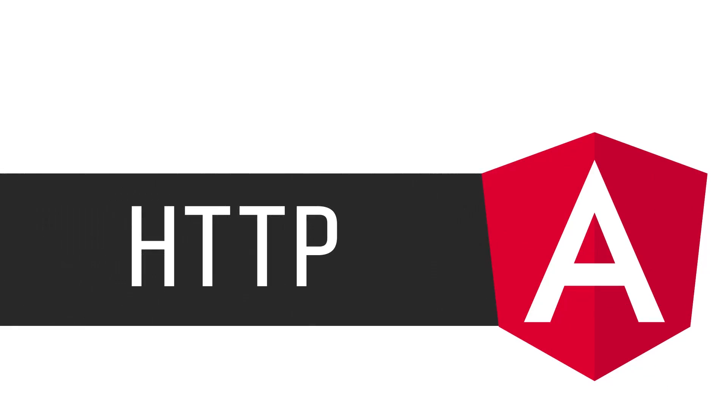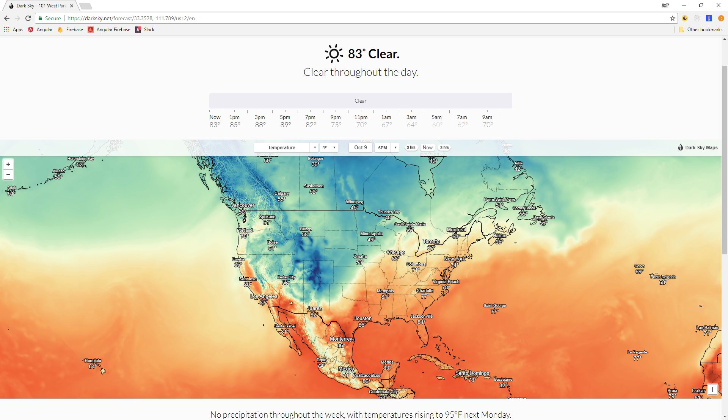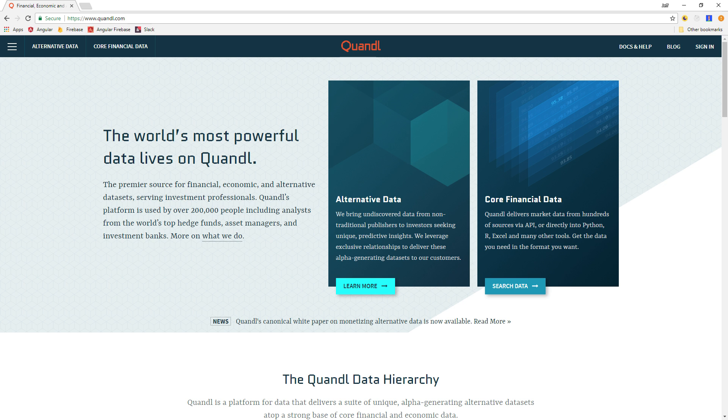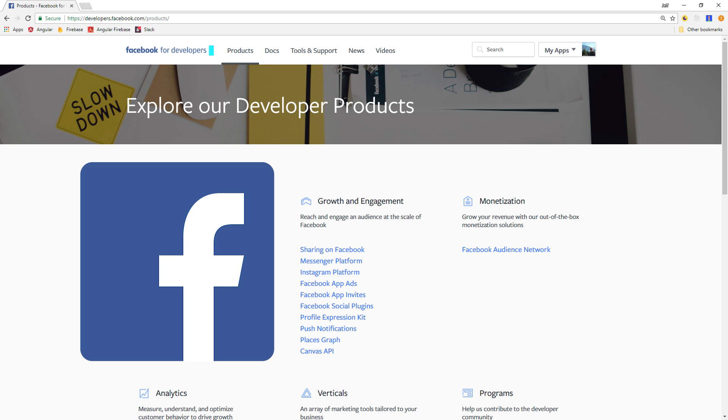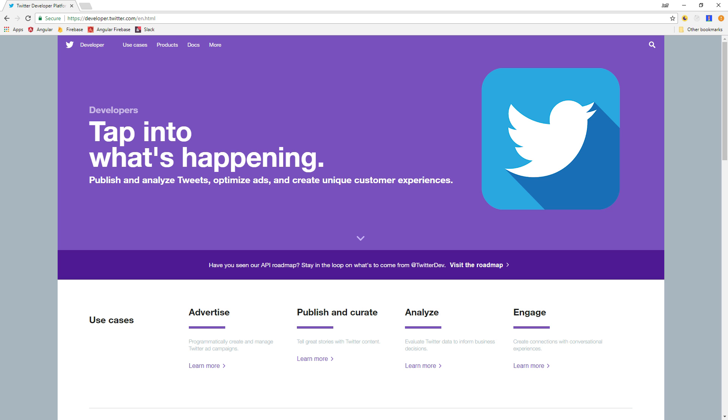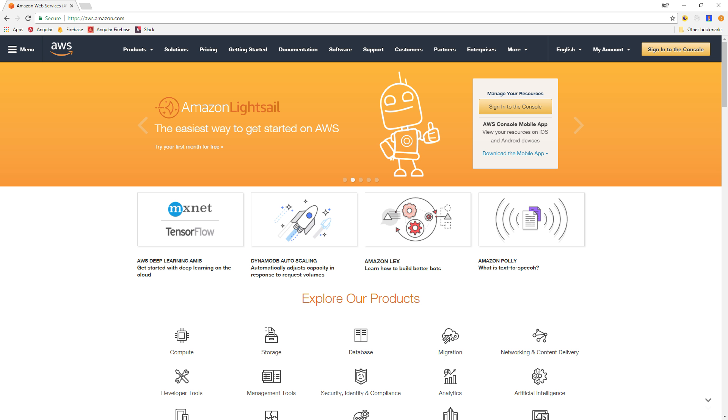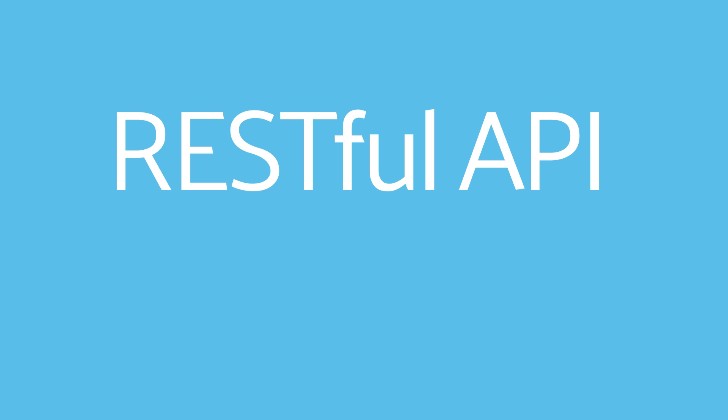Mastering the basics of Angular's HTTP module will open up the door to interact with thousands of exciting web-based APIs. By the end of this lesson, you'll have the basic tools you need to request weather data, stock quotes, nutrition facts, as well as interact with major platforms like Facebook, Twitter, and Amazon Web Services. The one thing these products all have in common is that they provide a RESTful API that you can consume from your Angular app.